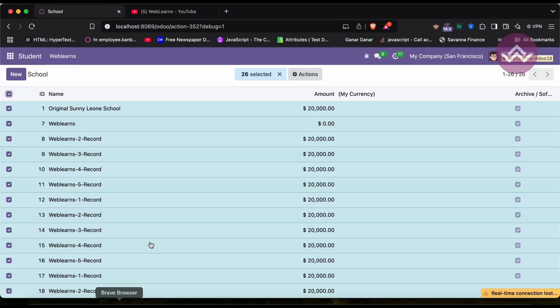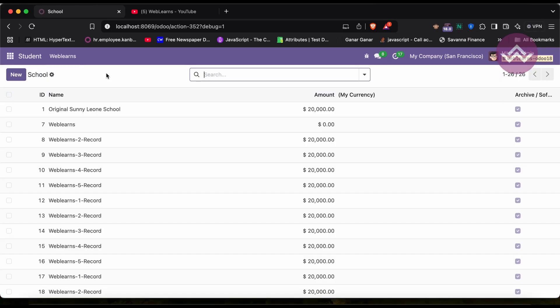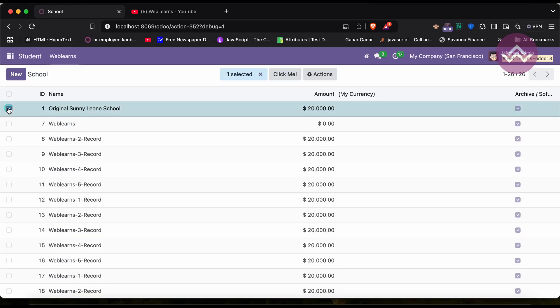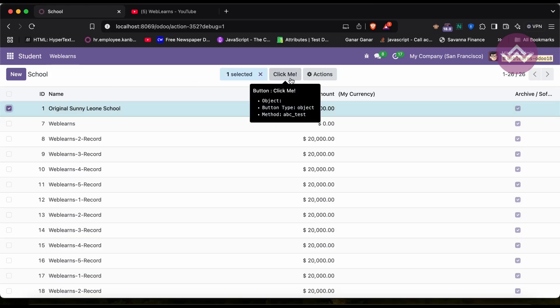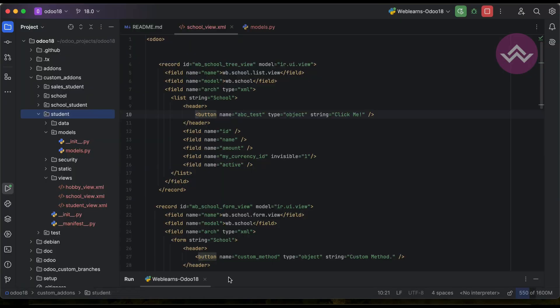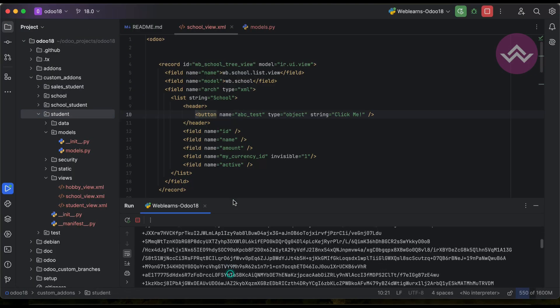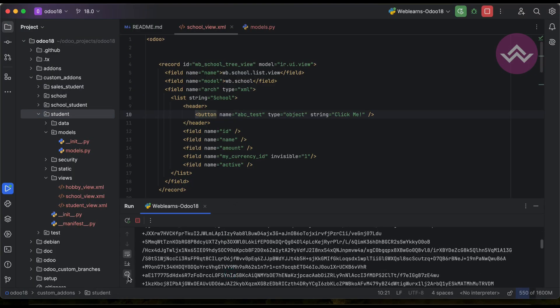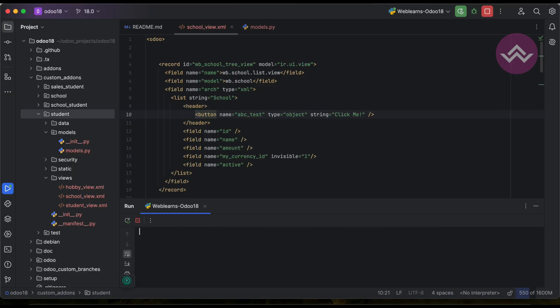And guys, if you don't know how to configure Odoo in PyCharm like this way, please check the editor level playlist. I already explained everything. So let me refresh one more time. You cannot see here anything as of now.